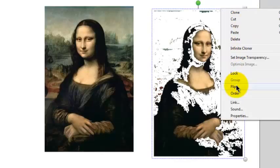That doesn't look very good, does it? You can also flip the picture left to right or up and down.